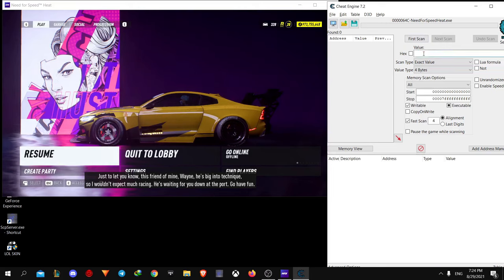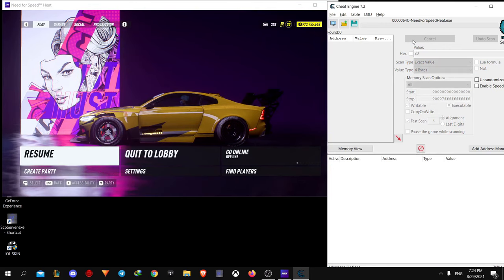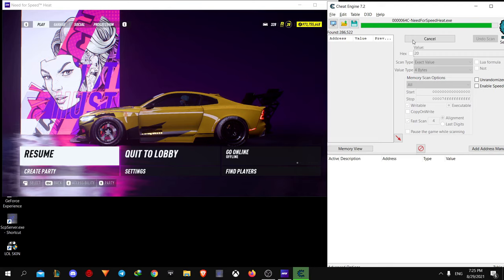Then on the search bar, enter your current level. In my case it's 20. Then hit first scan. When scan is completed, go back to the game and do some races until you gain enough rep.